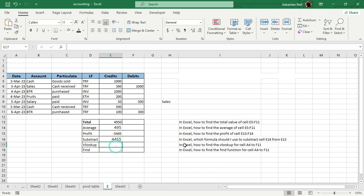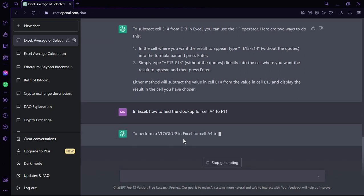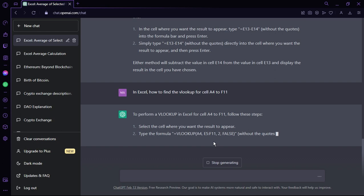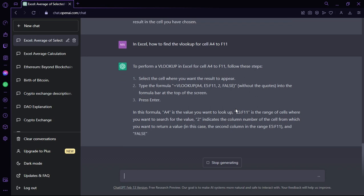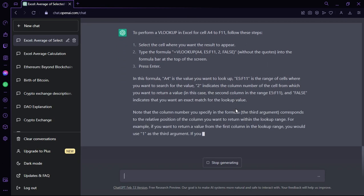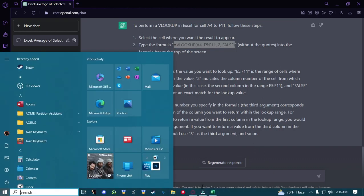Now I'm going to find the VLOOKUP — this is going to be a bit different. I copy the command, go to ChatGPT, and paste the data. It's going to give me a larger solution this time. When using reference-based or cell-sensitive formulas like VLOOKUP, you might get an error like N/A or a reference error. ChatGPT also shows a description of how the formula works, which is very helpful.